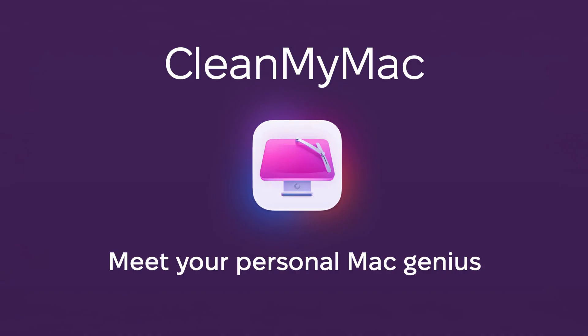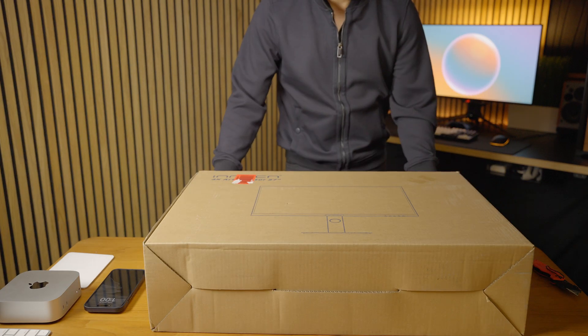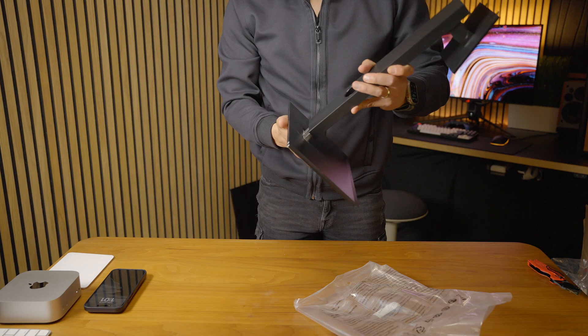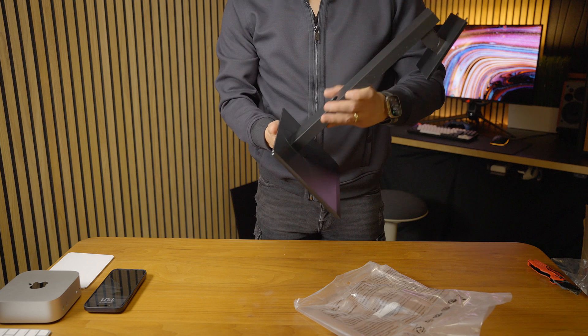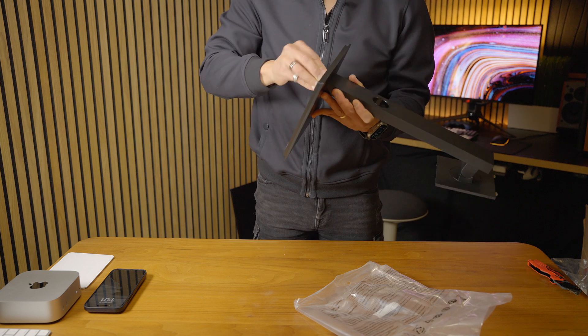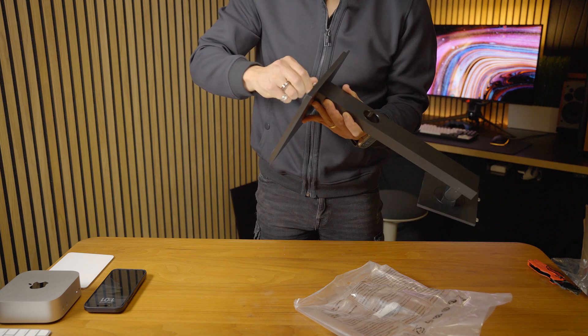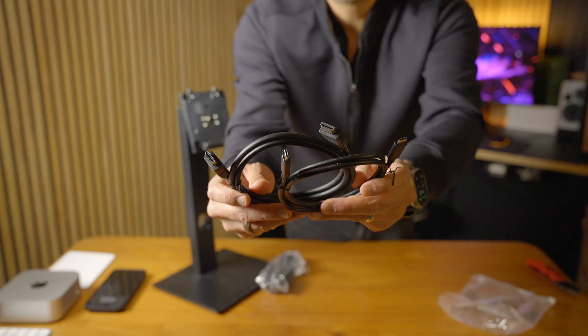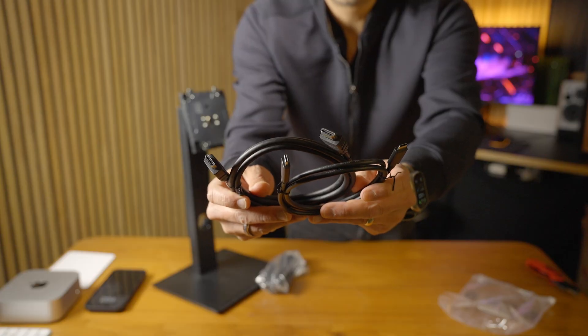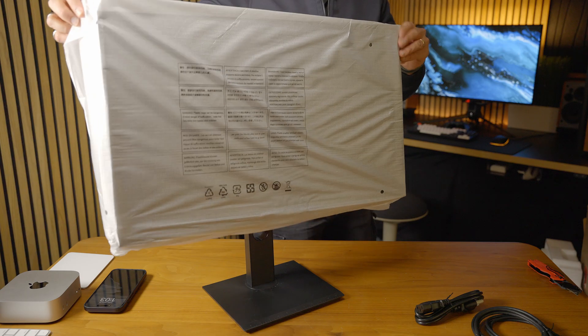In the humble brown box you get the plastic stand, which is plasticky—it's not the best made stand but it works—and you get all the cables you need and a calibration report.